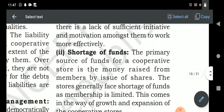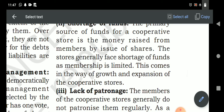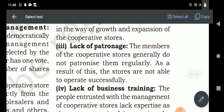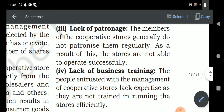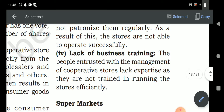Shortage of fund: funds are always short because consumers join only to get goods at reasonable rates, not with the purpose of earning profit, so they invest lesser amounts by purchasing only one or two shares. Due to this, the consumer cooperative society always faces a problem of shortage of funds. Lack of patronage: members do not patronize the society regularly, so stores are not able to operate successfully, and continuity is also not possible since members can withdraw at any time.